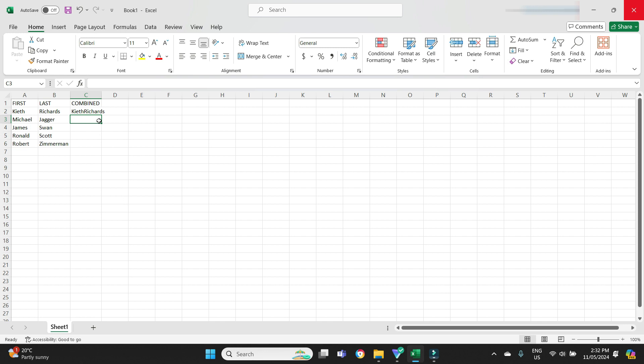But as you can see there's no space here between the first and last words, Keith Richards. We want to have a space there so we can see it as two separate names, the first name and the last name.